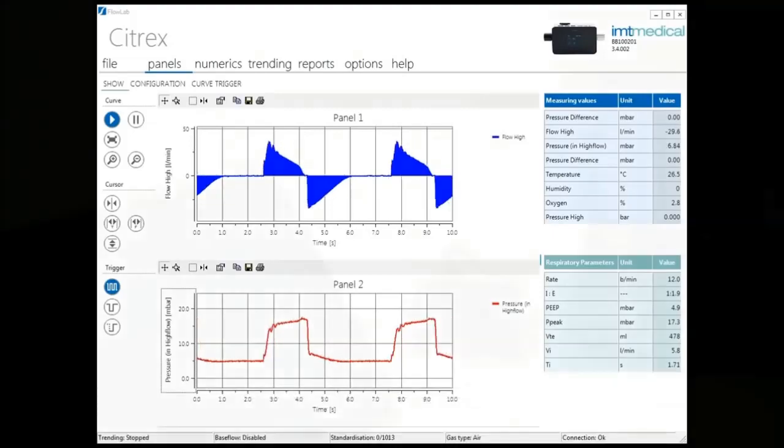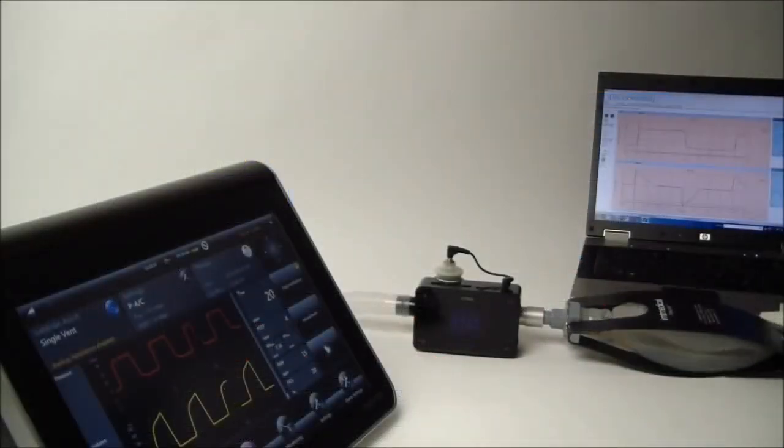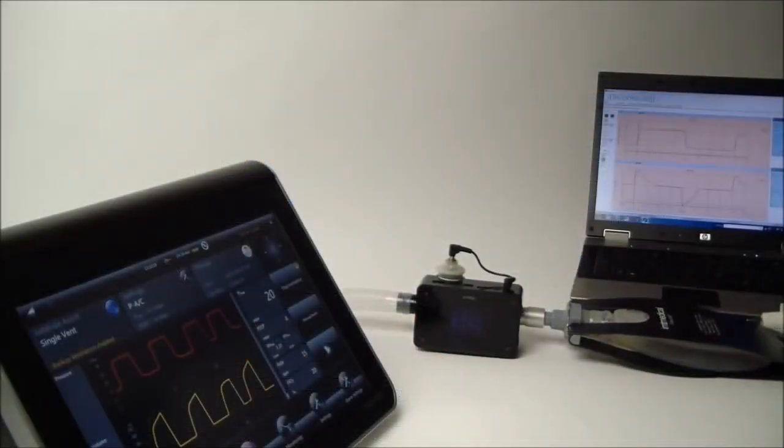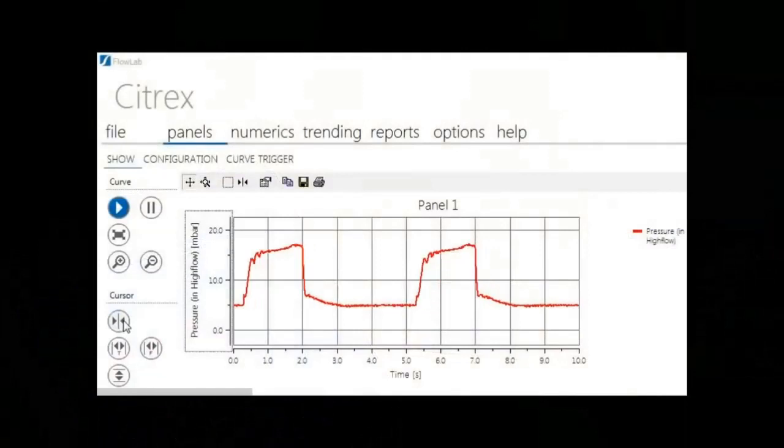View your data in up to three real-time panels and analyze each graph with various cursors.